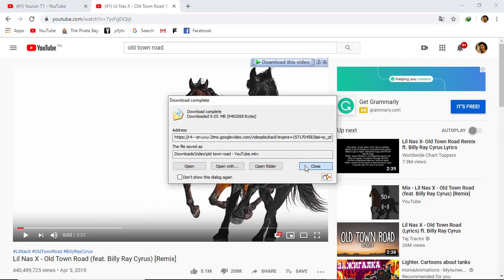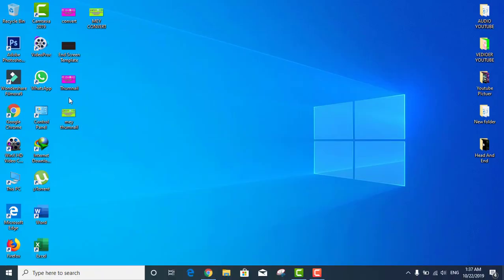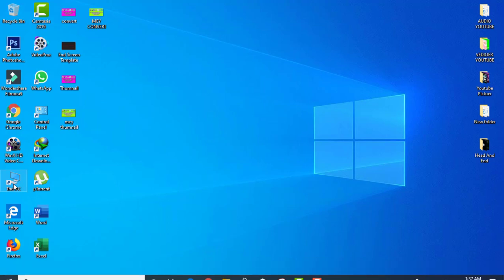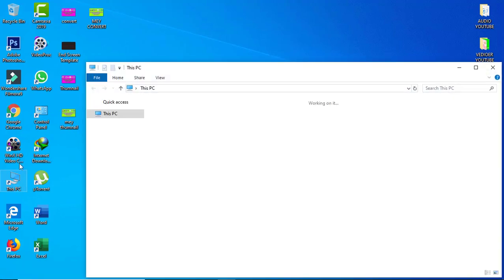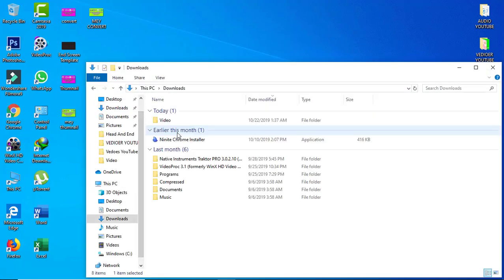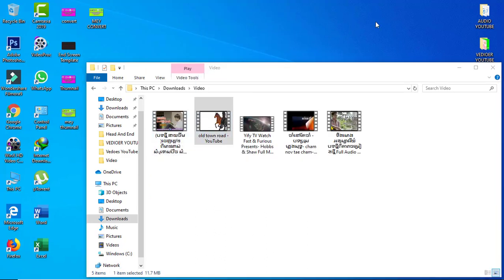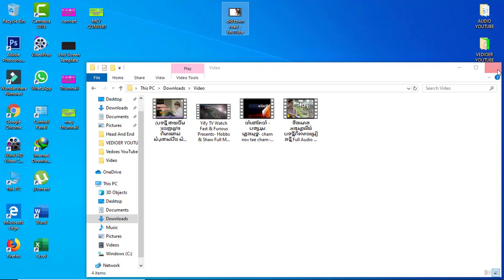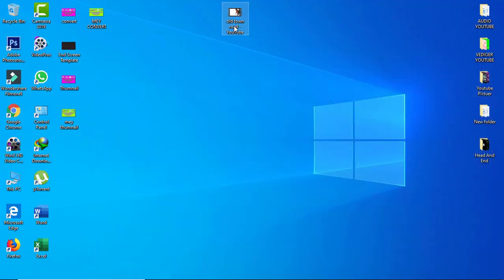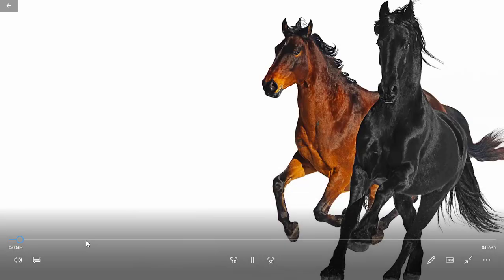Okay, now we go to This PC, Downloads folder. Okay, this one, Old Town Road. So this one is an MKV file, so we're going to convert it on Video Proc. See, this is an MKV file.